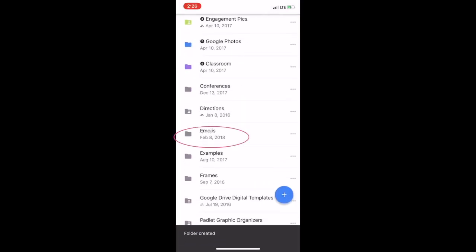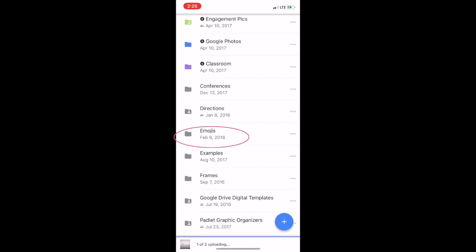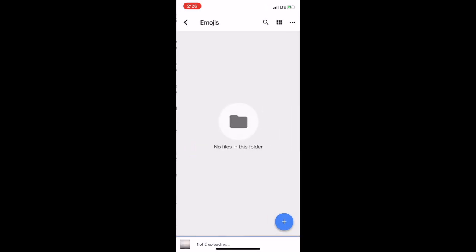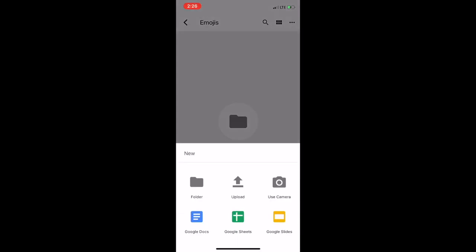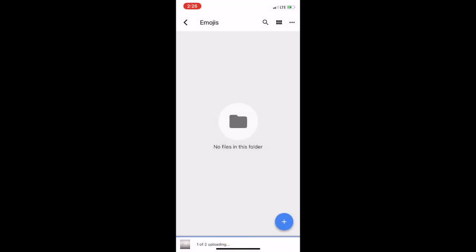So before I even begin uploading my animated GIFs that I have, I want to click on that folder so I can tell my iPhone I want my images to go right into this folder. So once I have that folder launched, I'm going to click the plus sign and click Upload.